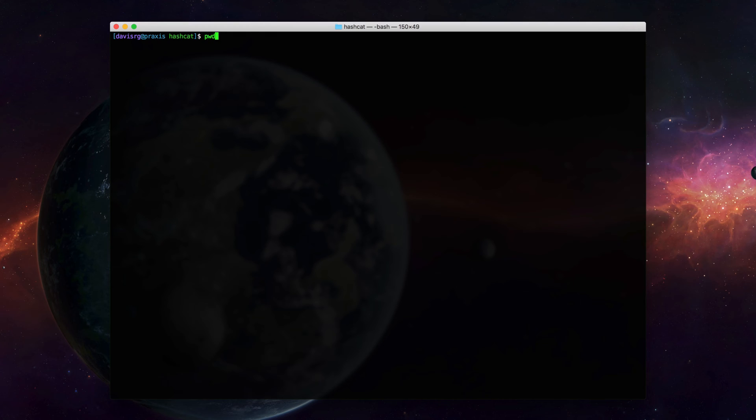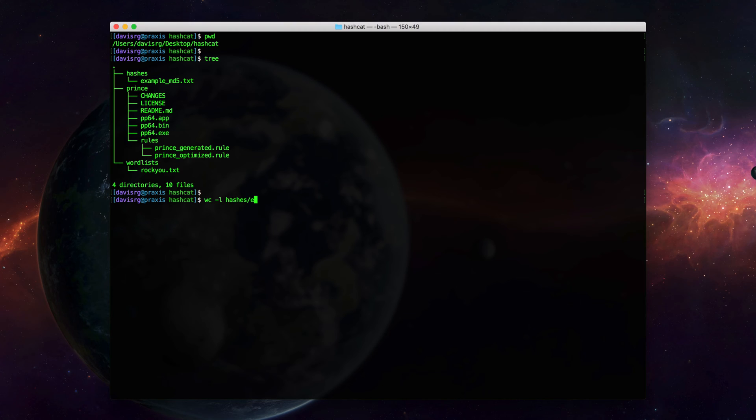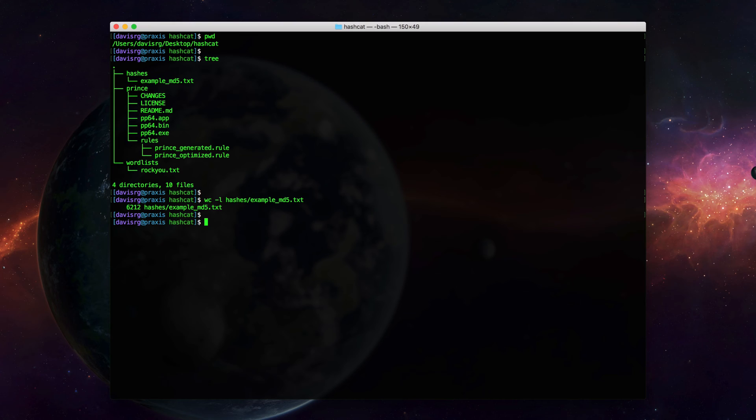First, a bit of housekeeping. I created a hashcat directory on the desktop, and I am currently in that directory. Within that directory, we have three subdirectories: hashes, prince, and word lists. The hashes directory contains a single file called example-md5.txt, which of course is the file containing the hashes we'd like to try to crack. If we do a word count on that particular file, you'll see it is indeed 6,212 lines long. PRINCE contains a clone of the GitHub repo containing the PRINCE processor utility. And word lists contains a single word list, which is the Roku word list.